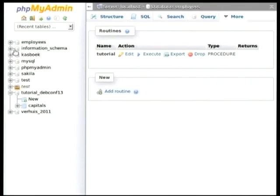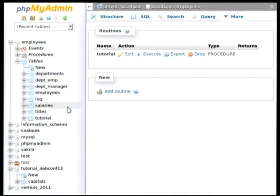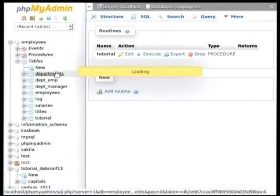So, for example, I will show you that we have a trigger, again, in the employees database, in the departments table.